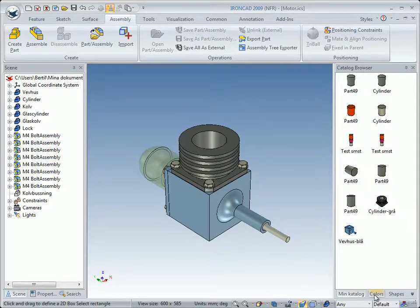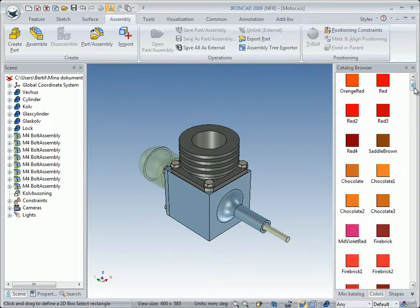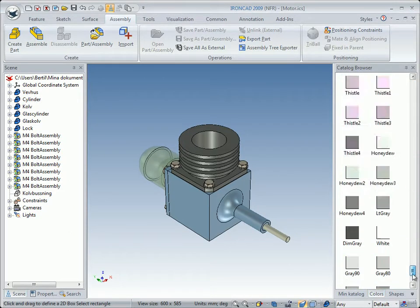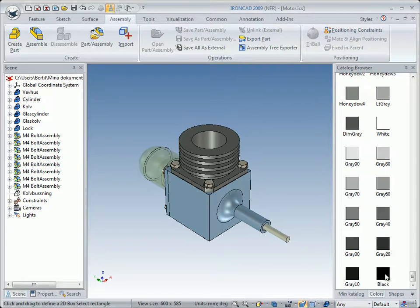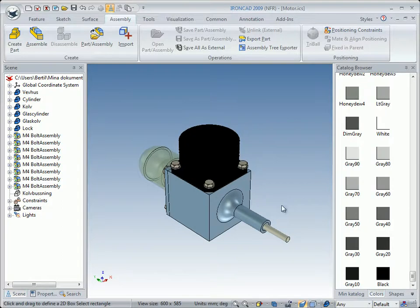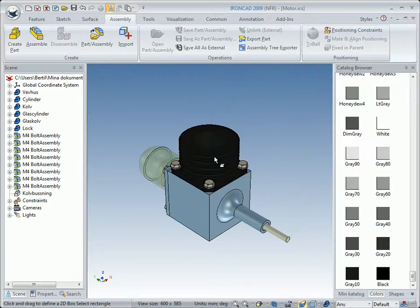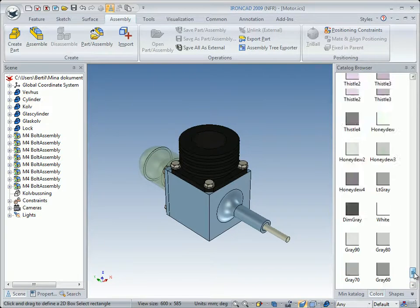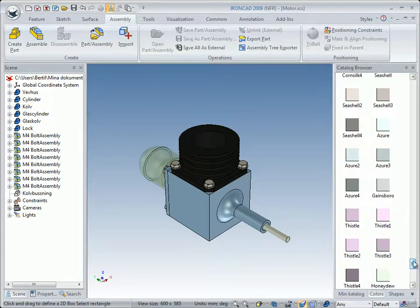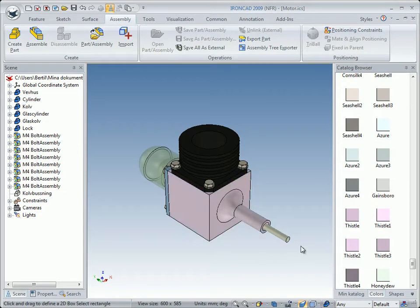Then we go to our catalog colors and we will change color. We find a color at the bottom — black — and drag and drop it on the cylinder. I think it was too black, so we change it to gray 10. Yes, a little bit brighter. Then we drag another color and drop it on the crankcase — light pink. Perhaps that's a nice color; it's good for now.